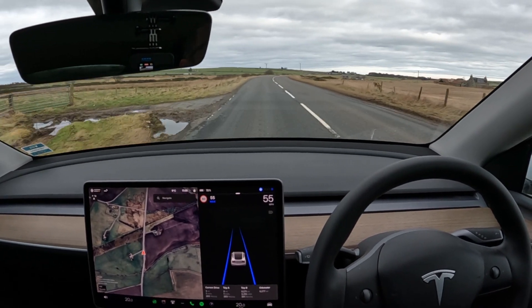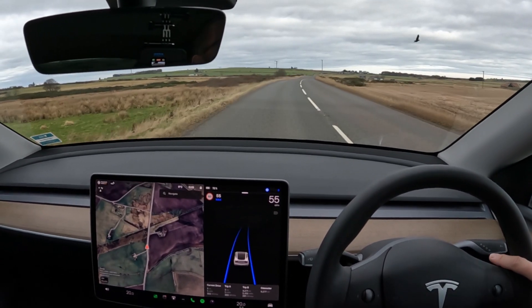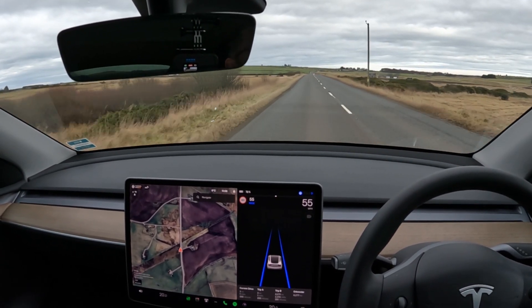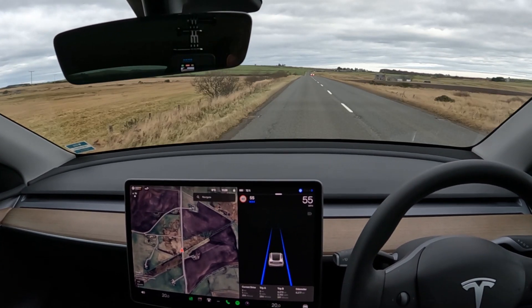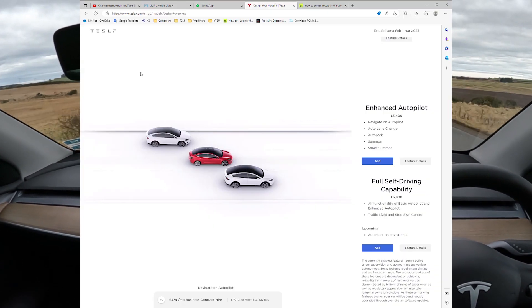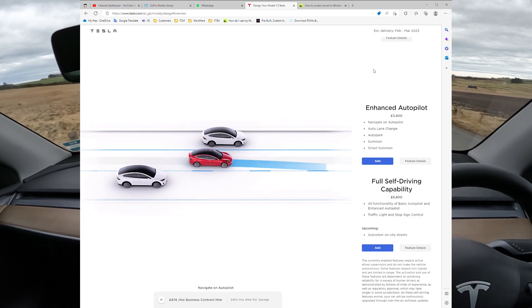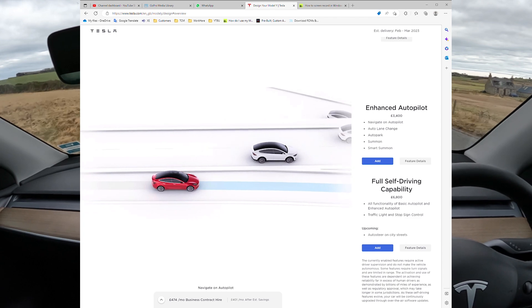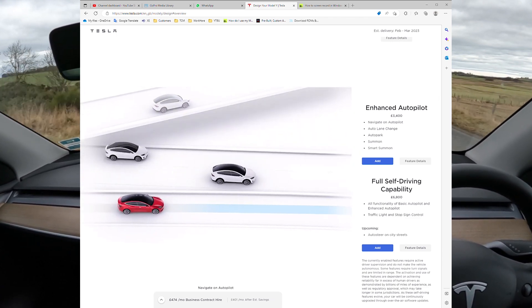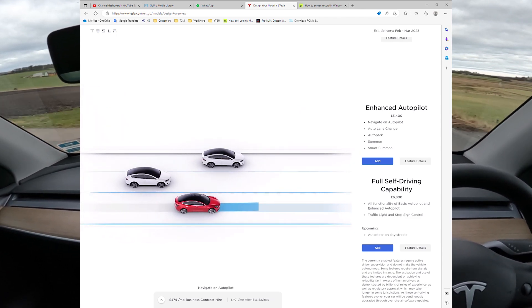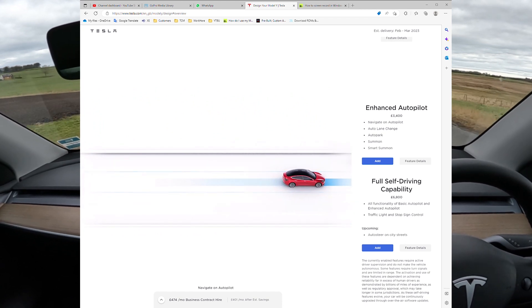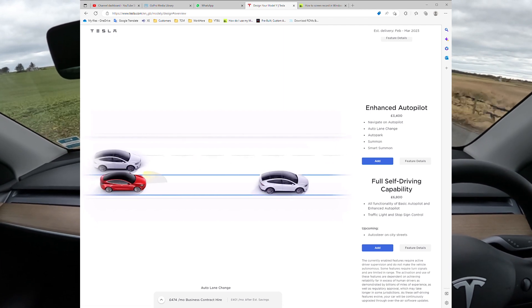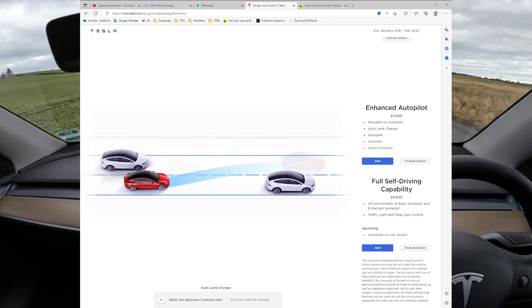If you set a route on navigation and have the slightly more advanced levels of Autopilot — which you have to pay for — they will do things like Navigate on Autopilot, so you can drive along the motorway and it will take you from one junction to another. It will change lanes for you. You have to confirm the proposed lane change, but it will indicate, steer, and cancel the indication all by itself.